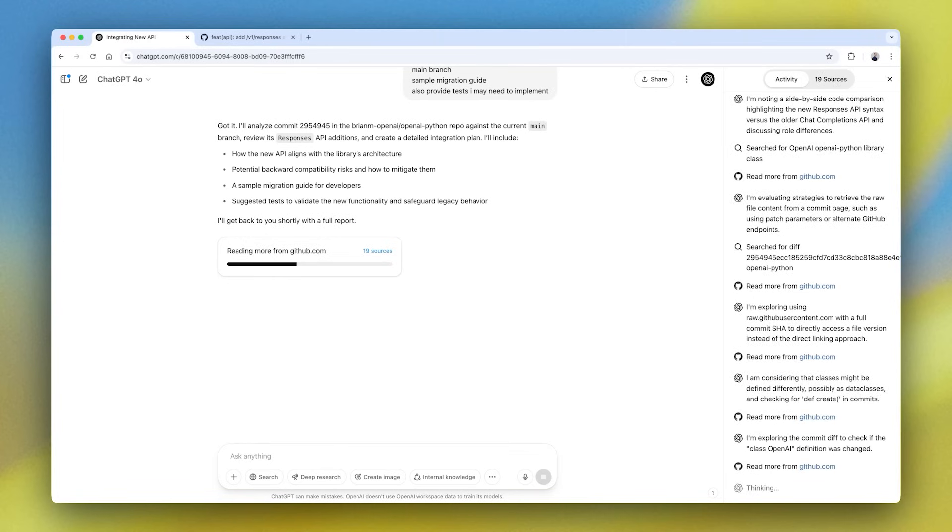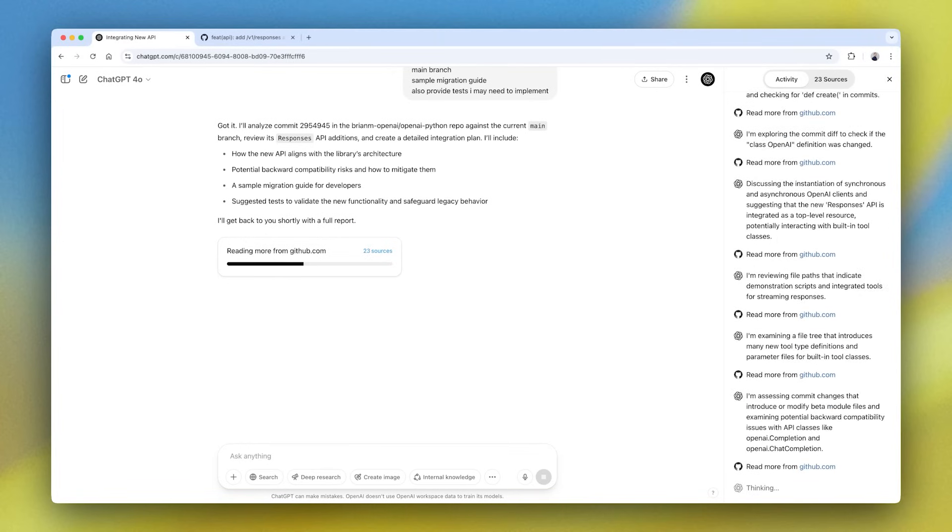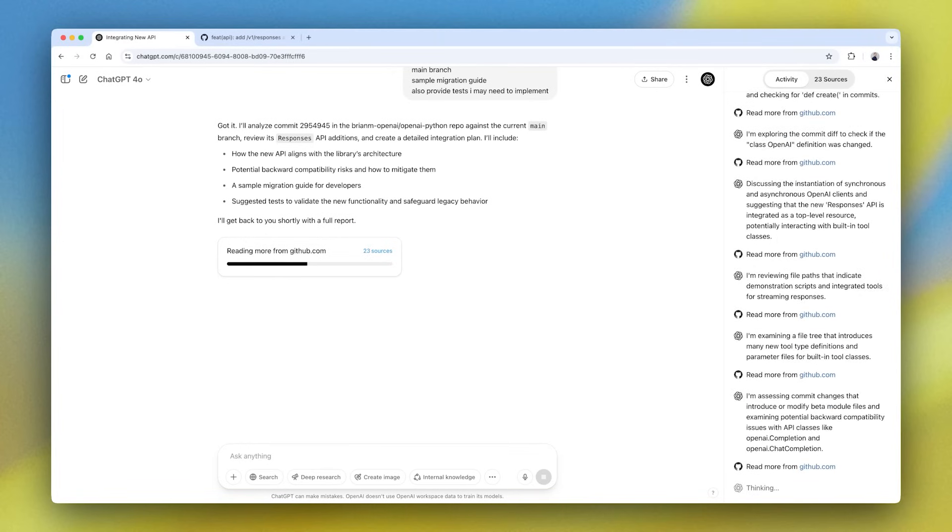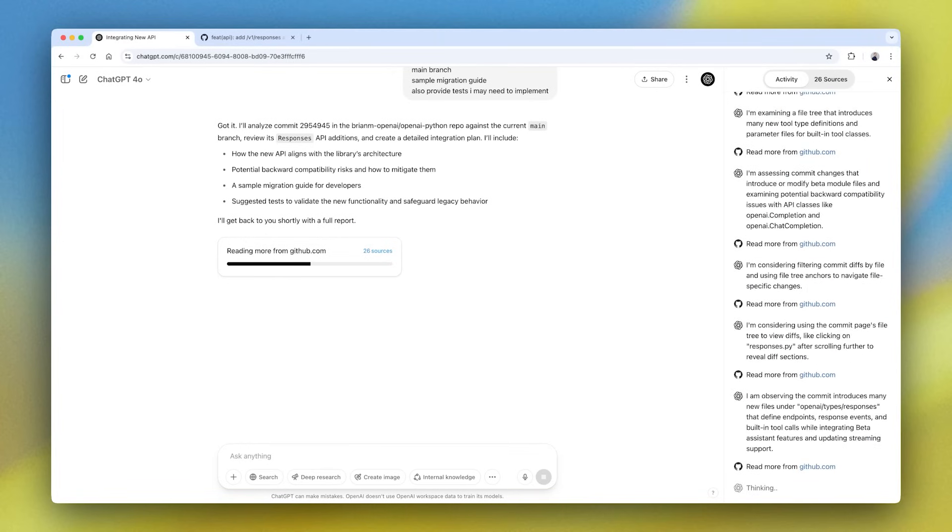So we can see that it's grabbing some documentation, reading through files, checking commits.